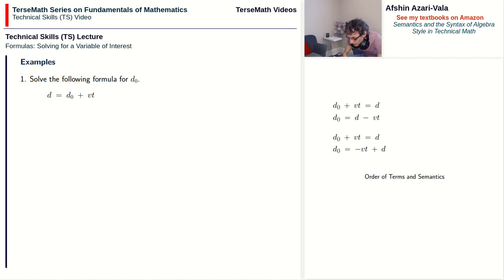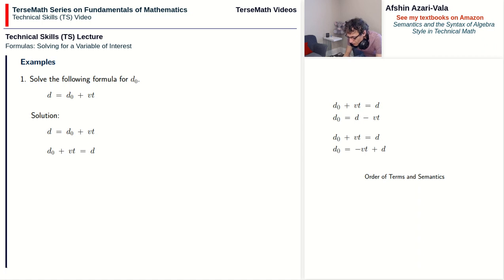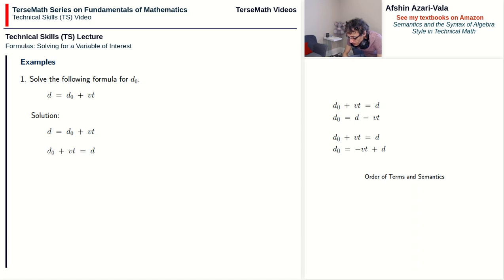Going back to problem 1: I recommend keeping the unknown on the left side as a convention, since it makes communication easier. So we switch sides: d₀ + vt = d. Then we move +vt to the right side and it becomes −vt. The result is d₀ = d − vt.